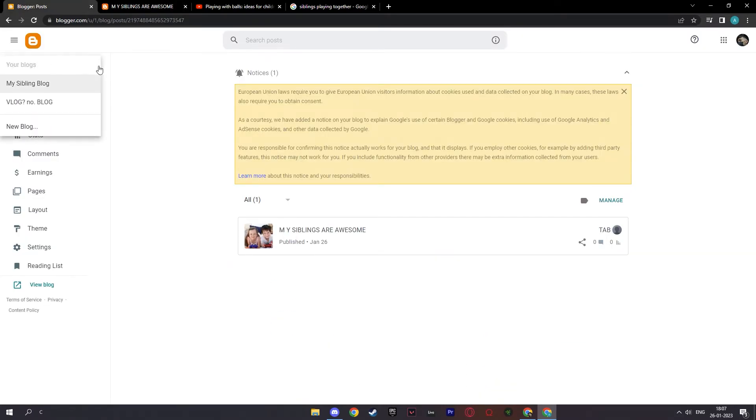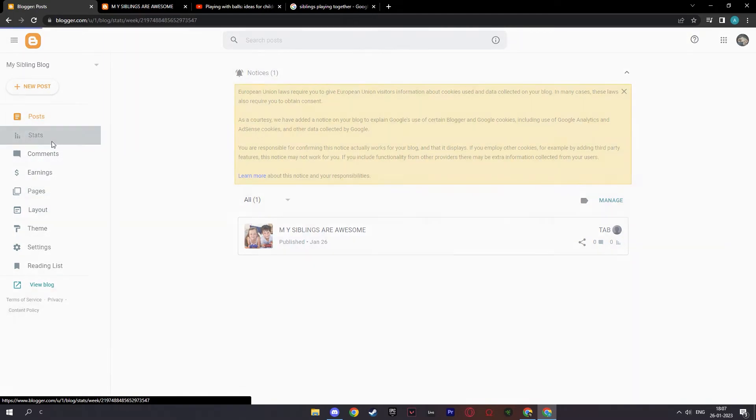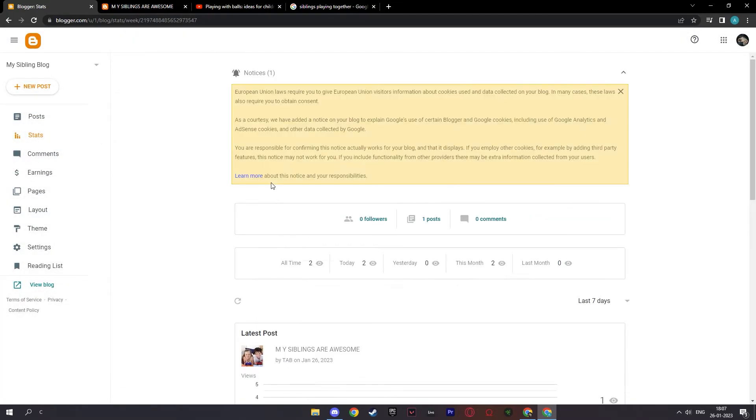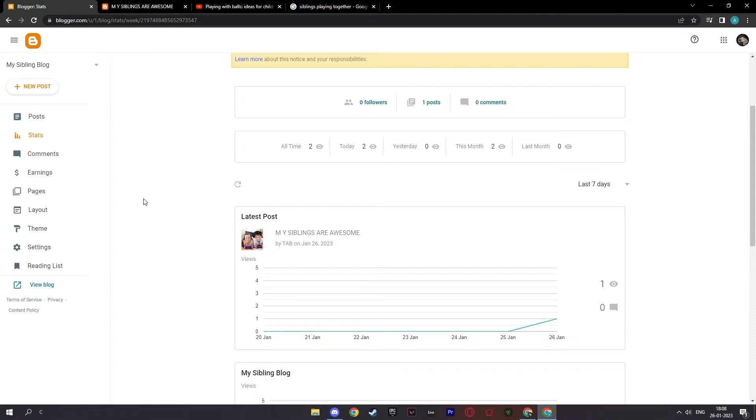Also, you can create as much as a blog as you want. As you see, I've created two of them. You can create a new blog. If you look on the left, you have stats here, which is the stats of activity happening on your blog. For example, the view count on my latest post on my siblings are awesome. Here I can see my all-time, today stats, yesterday, this month, last month.